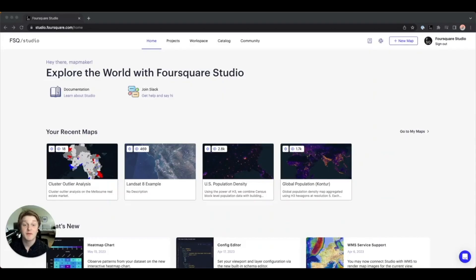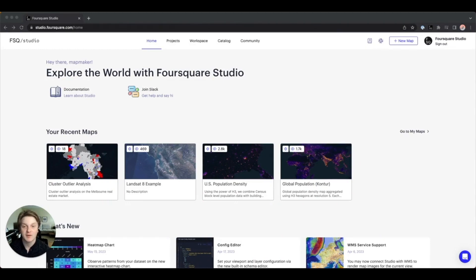Hello and welcome to this demo for Foursquare Studio, our next generation analytics platform for working with big geospatial data. Studio can create powerful visualizations, generate and enrich datasets, and share and publish your results all from your web browser. Let's get started.